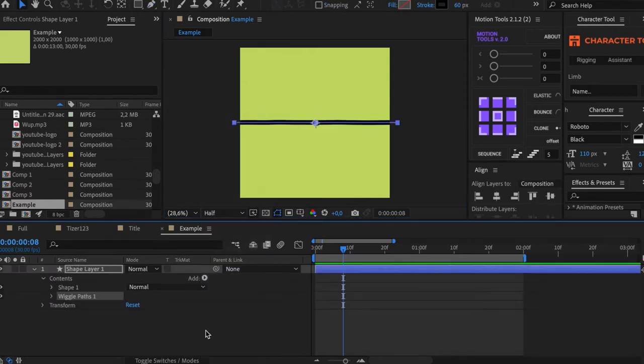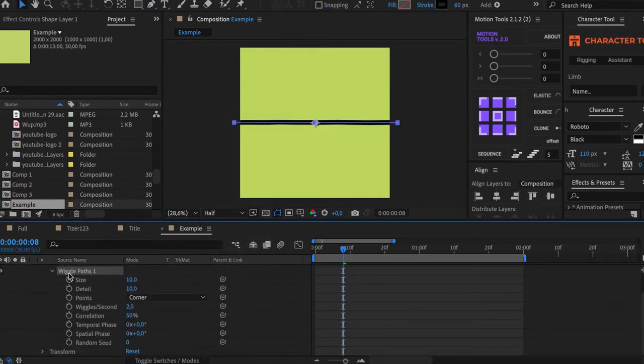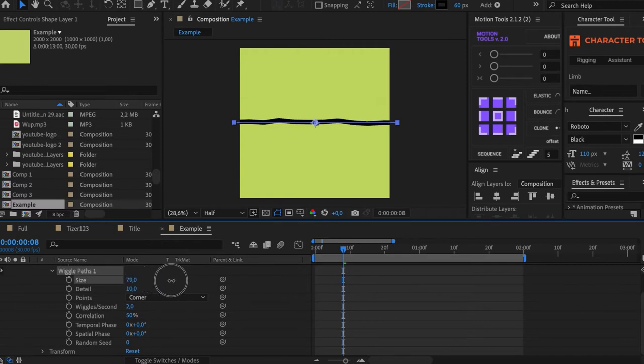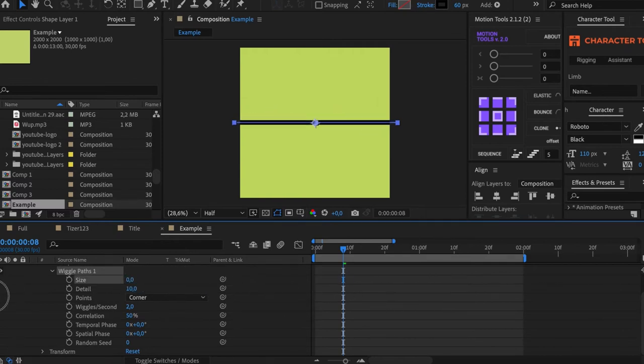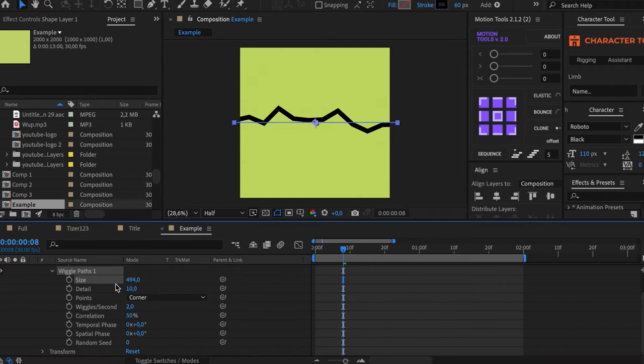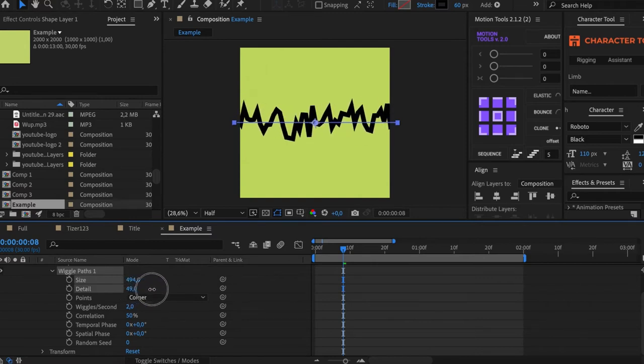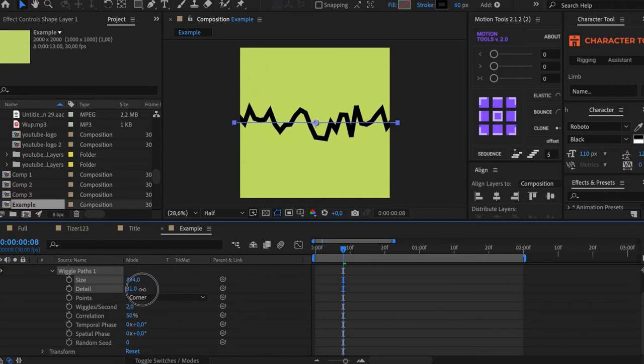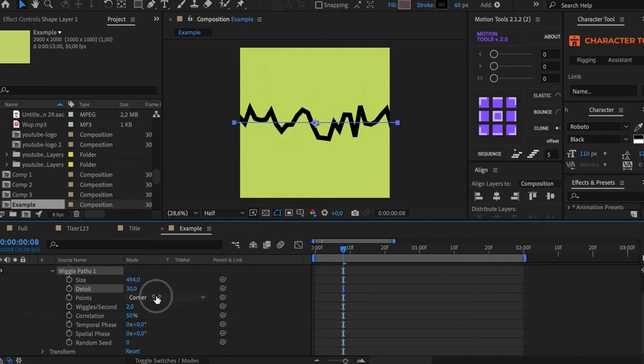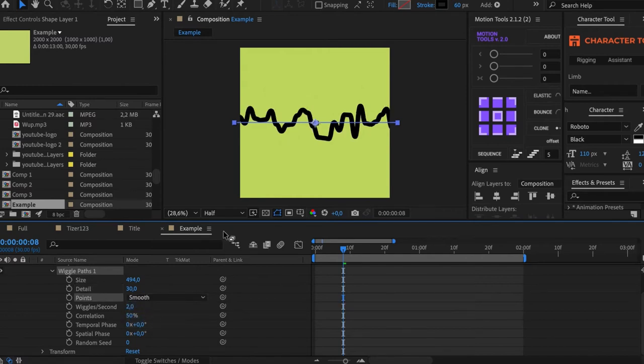Eight settings are added. Let's look into every one of them. Size affects the deviation of angle points from the basic line. Detail increases or decreases the number of new angles. The point setting has two items: corner and smooth.